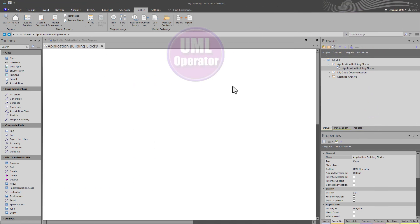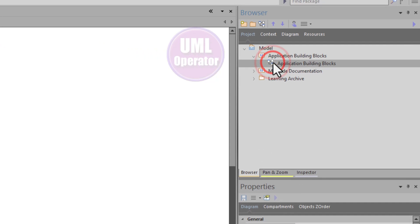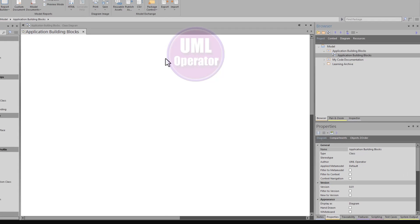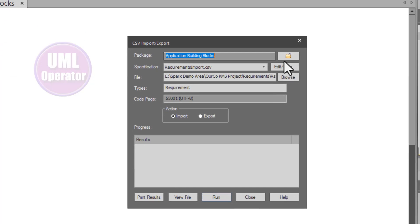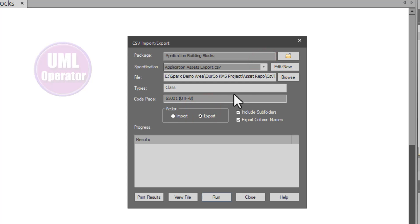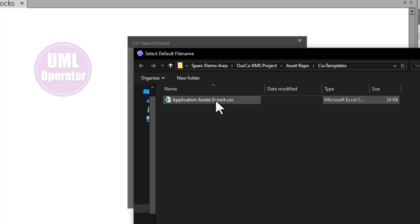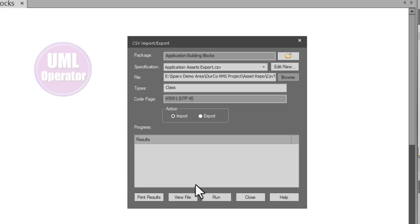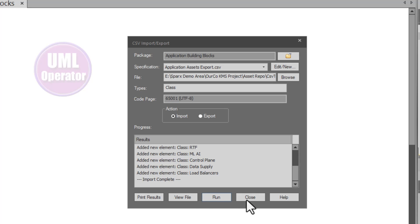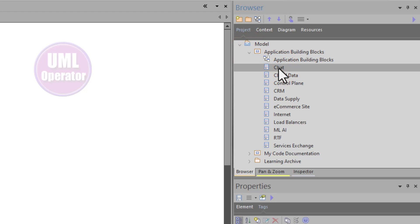Now we've brought up a blank project. Our project does not have anything in it. We've created a namespace package called Application Building Blocks and we have a blank diagram loaded. We go to Publish > CSV, select the specification — application asset export — change the action to import, browse to the flat file, hit save, and then run it. Right now it's running through and loading these class elements into this namespace. It's done — complete. Let's close and open up the namespace. Here are the applications we just imported.